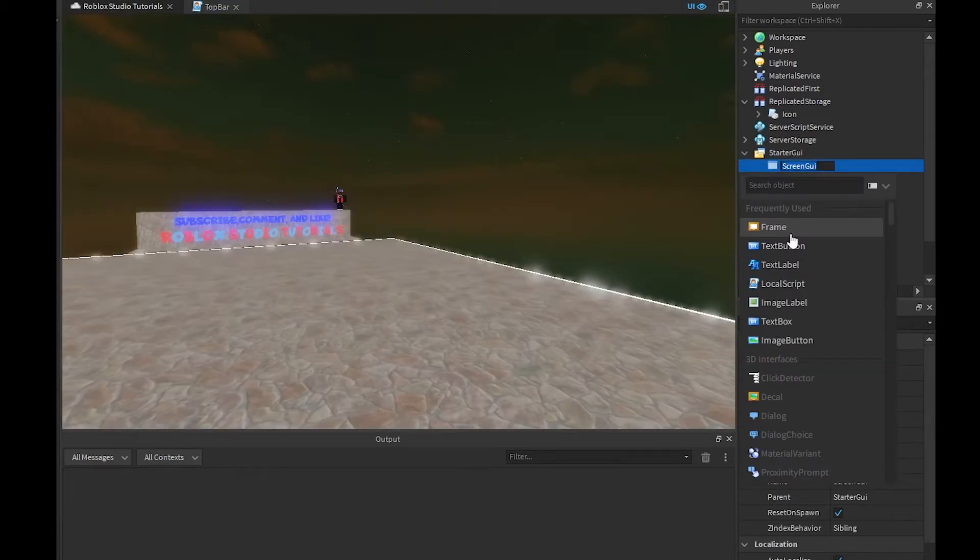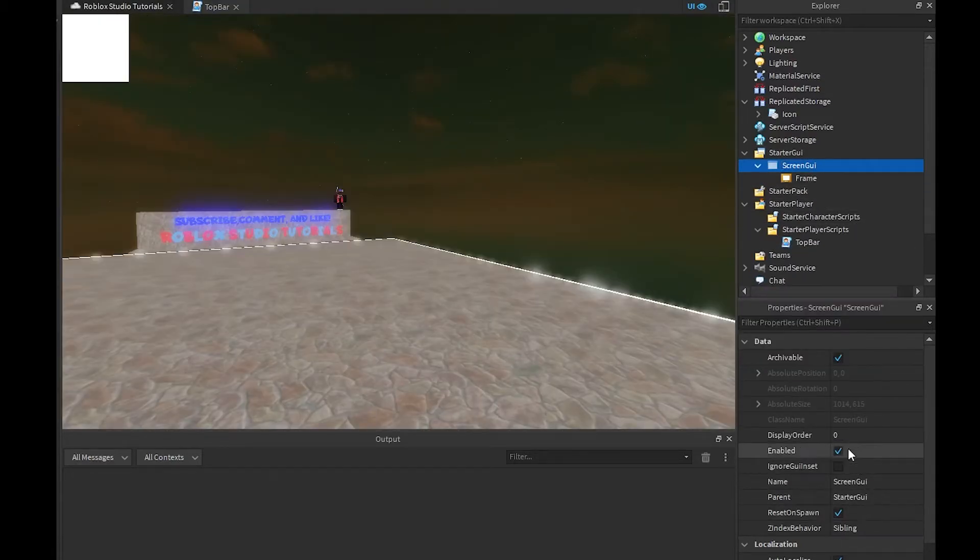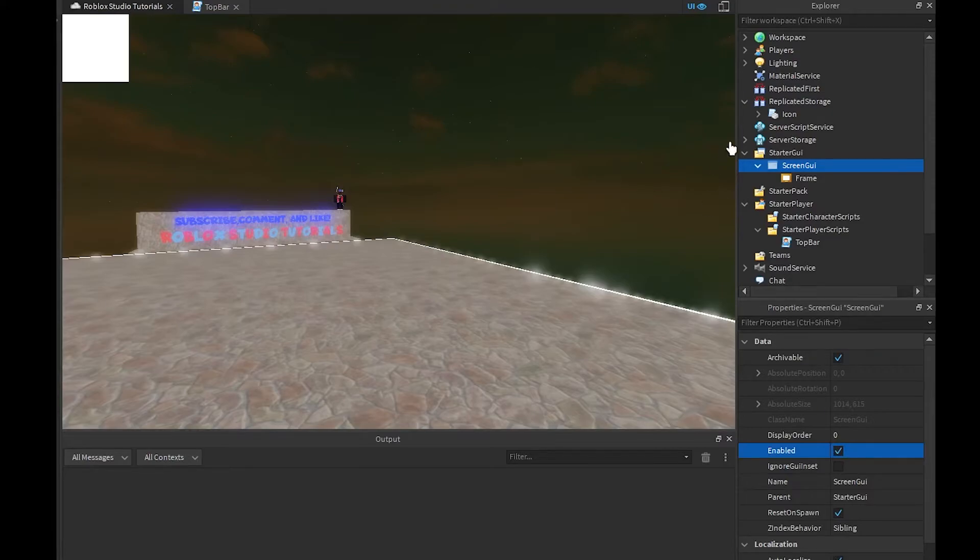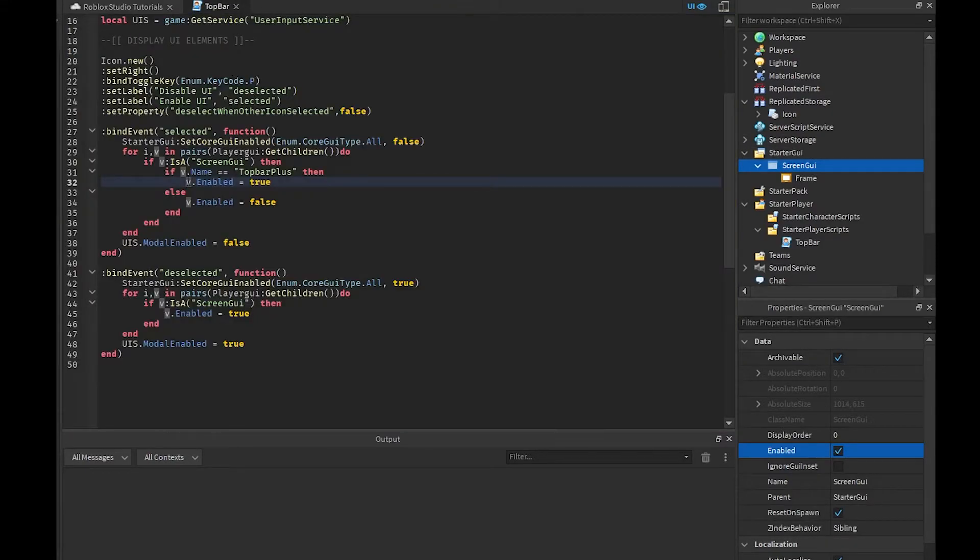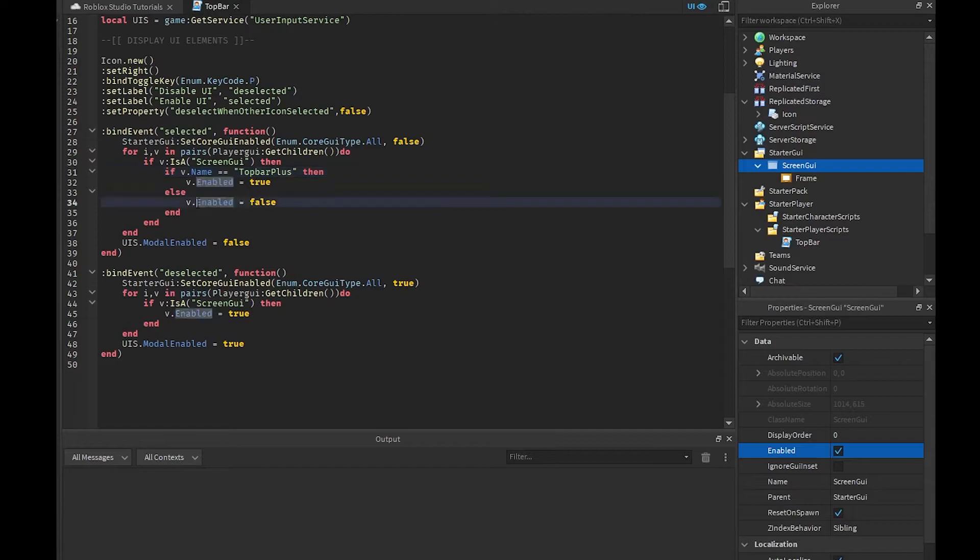We're just making sure that does not turn off. Enabled right here basically shows it or not. I can kind of show you, if you just click frame off like that, that's basically what we're doing. If it's not named top bar plus, then it's going to be set to false.